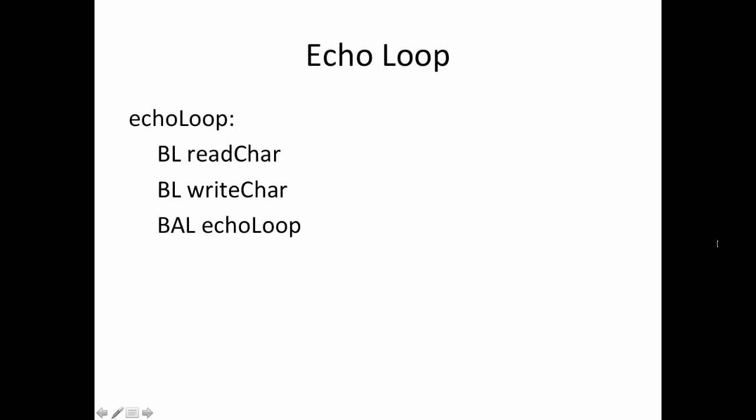Finally, you can use this read character routine in an echo loop, which I've shown here. You'll see that this loop is very simple. It just reads a character. Remember that read character leaves that character in register 2, and write character prints the character out, which is in register 2, conveniently enough.